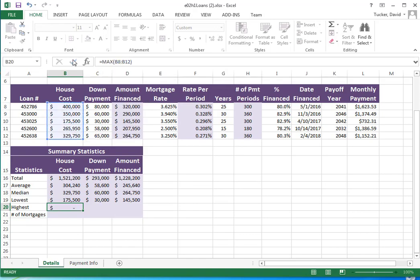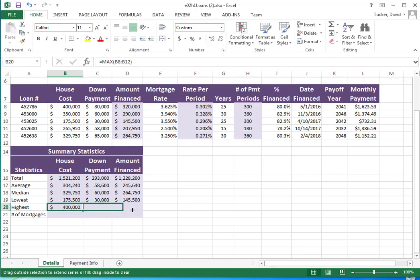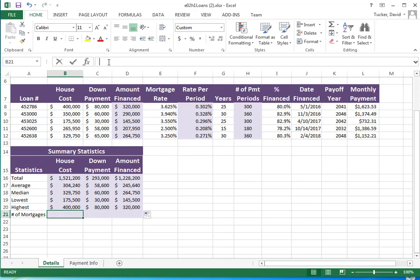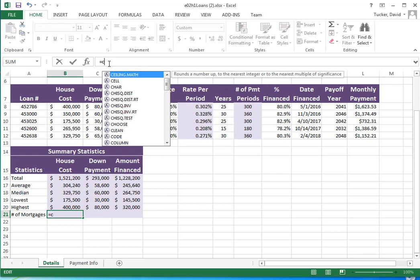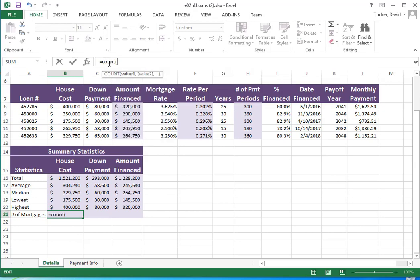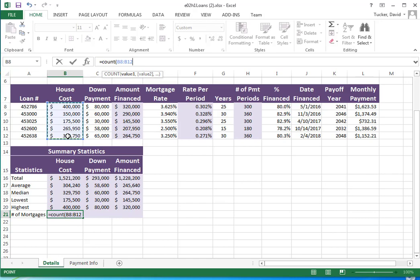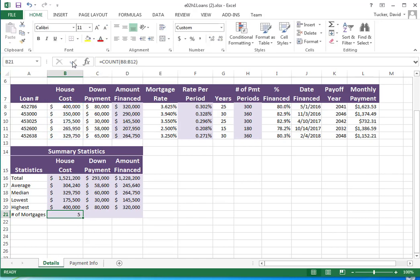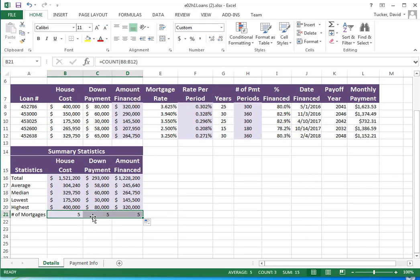Lowest is MIN. Highest is MAX. I'm just selecting and dragging over. The number of mortgages, I'm going to use the COUNT function. The COUNT function counts the number of cells that contain a number in a given range. So I'm going to count the number of house costs, and that gives me a 5, and then this should all be 5s.